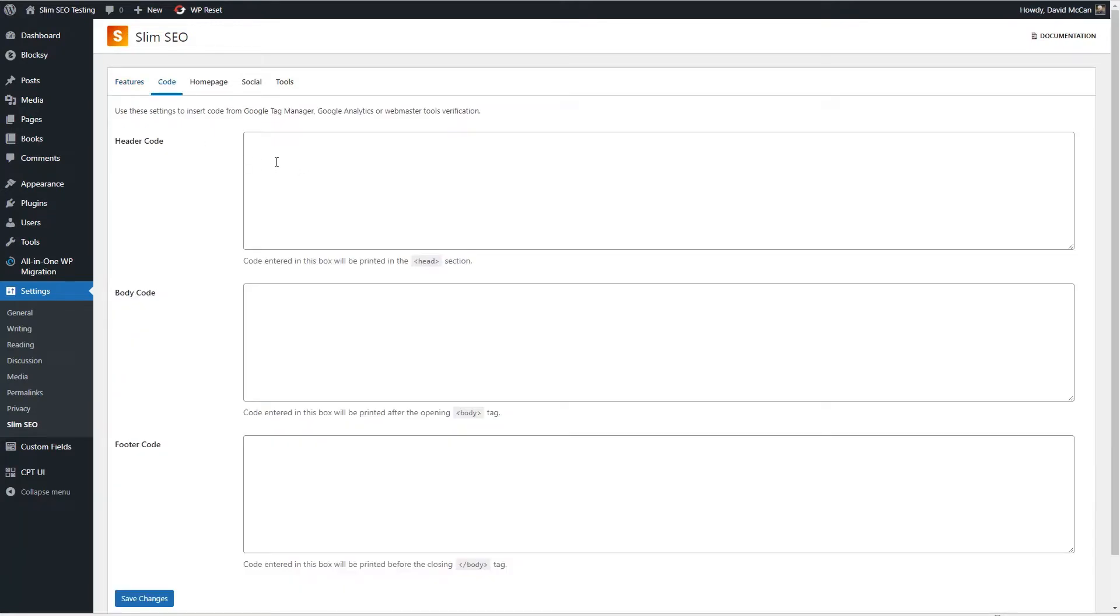The code tab is where you could enter your snippets, say for Google Analytics or your Facebook tracking pixel.